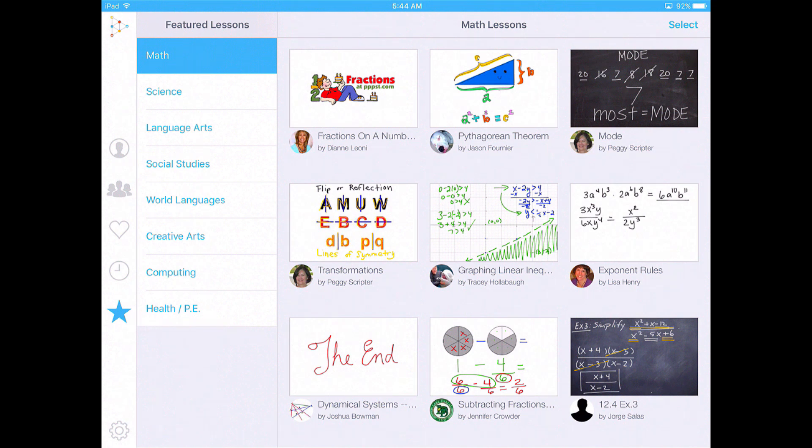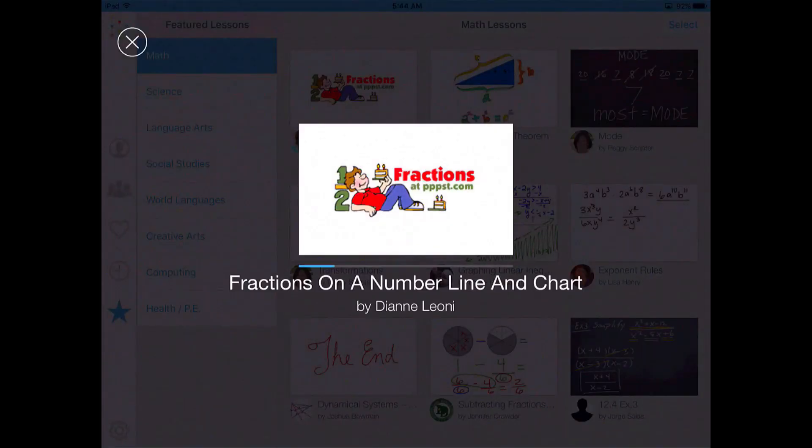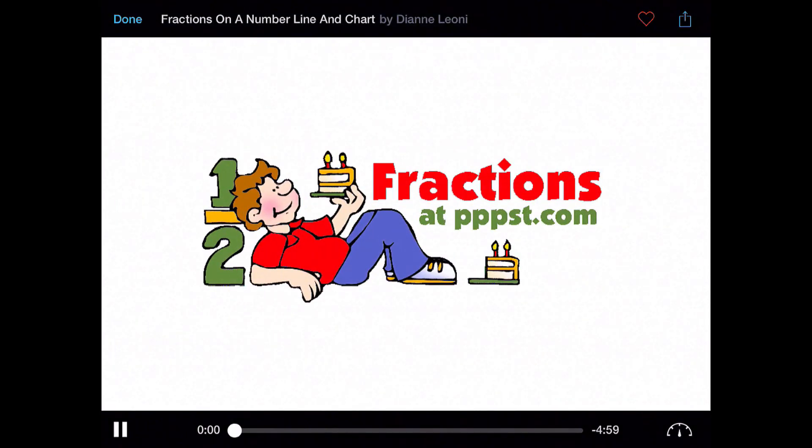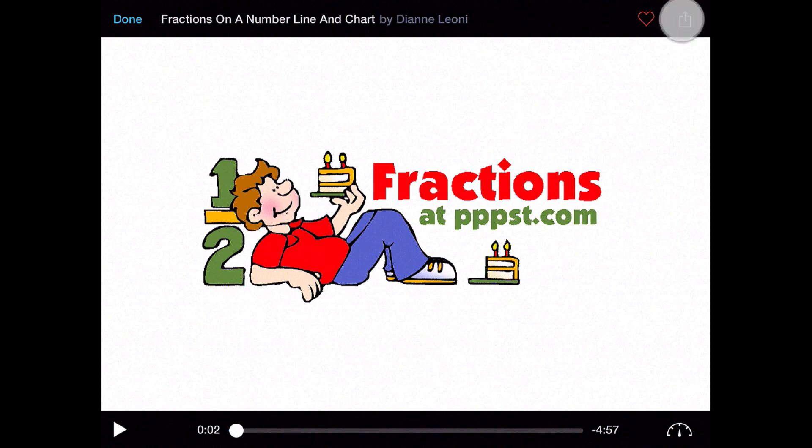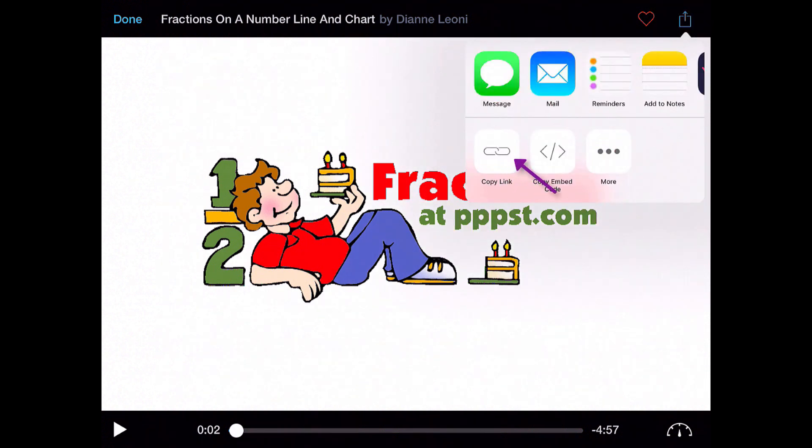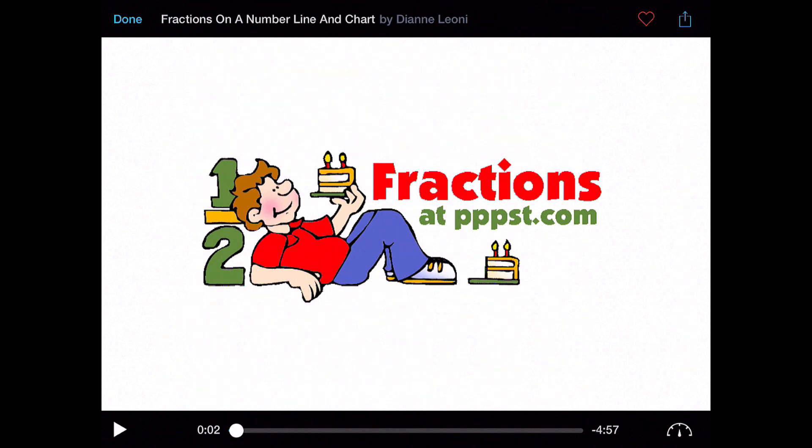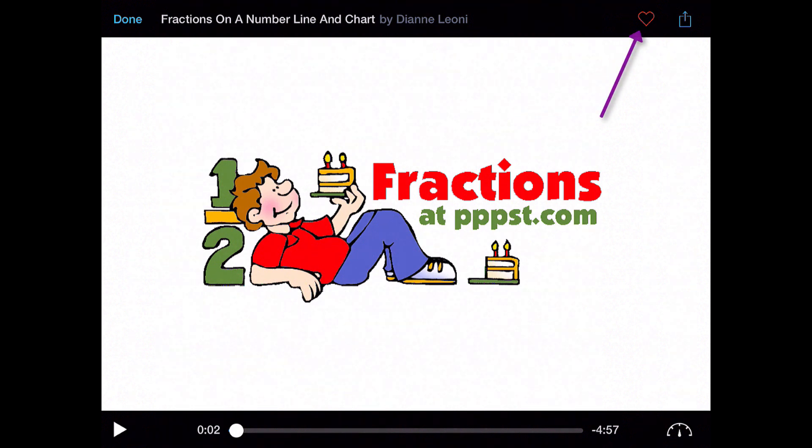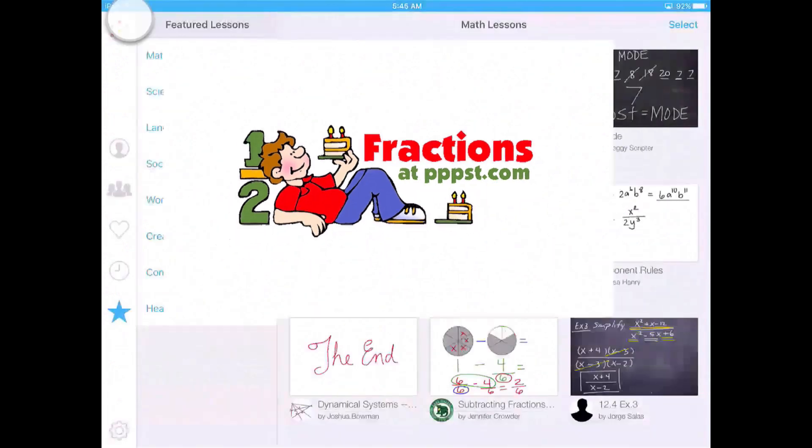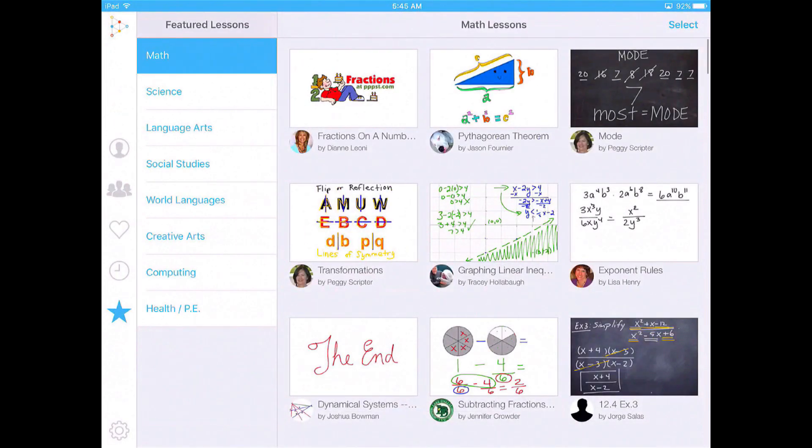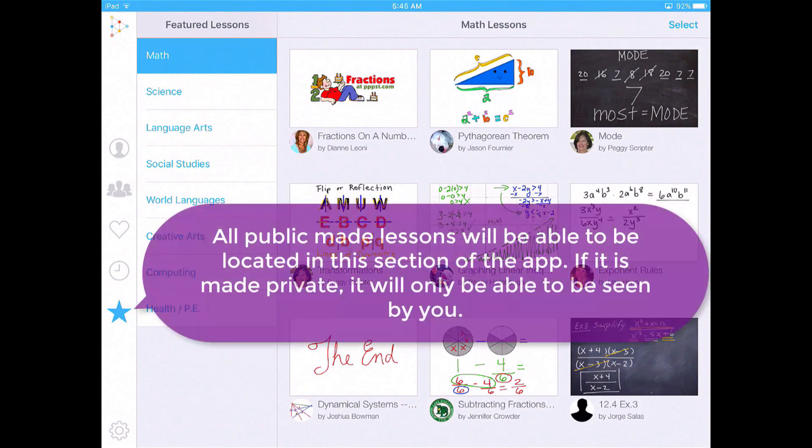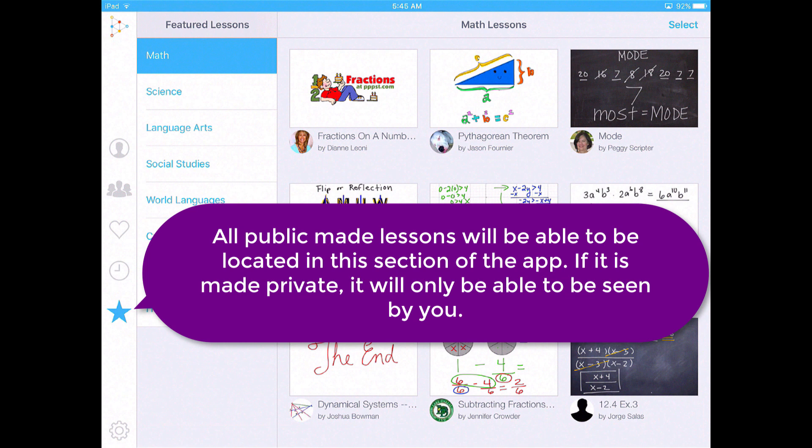So they have them in all different categories. This one right here is on fractions. You then can open up that lesson and then you can share this lesson out with your students. I would just copy the link. And then I would post it to my learning management system, whether it's Google Classroom, Canvas, or some other learning management system that you are using. If you want to save this, you hit that heart button. But this is where all of those lessons that everyone has uploaded to EduCreations is located. So that is the basics of EduCreations.